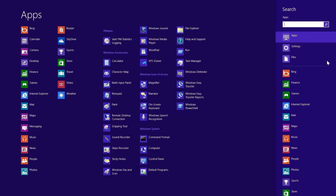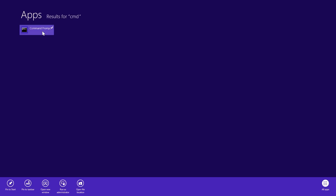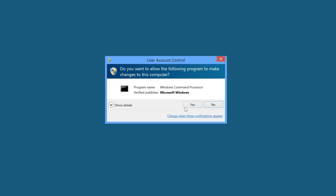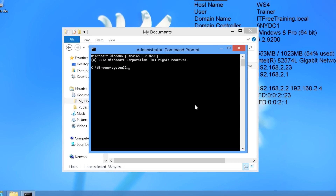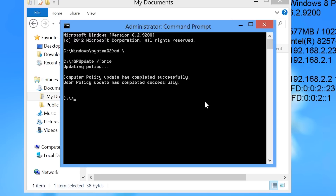To do this I will go back into Charms and search for the command prompt. I need the command prompt to have administrator rights, so I will right-click on the icon and select the option at the bottom to Run as Administrator. From the command prompt I will run gpupdate with the /force switch. This will ensure that the latest group policy has been downloaded and applied.